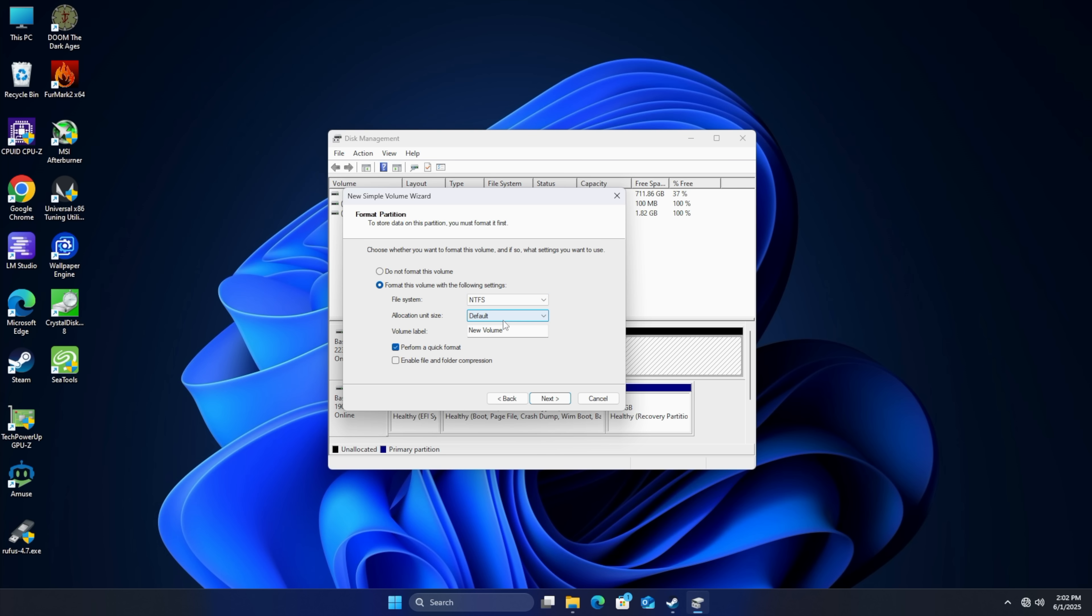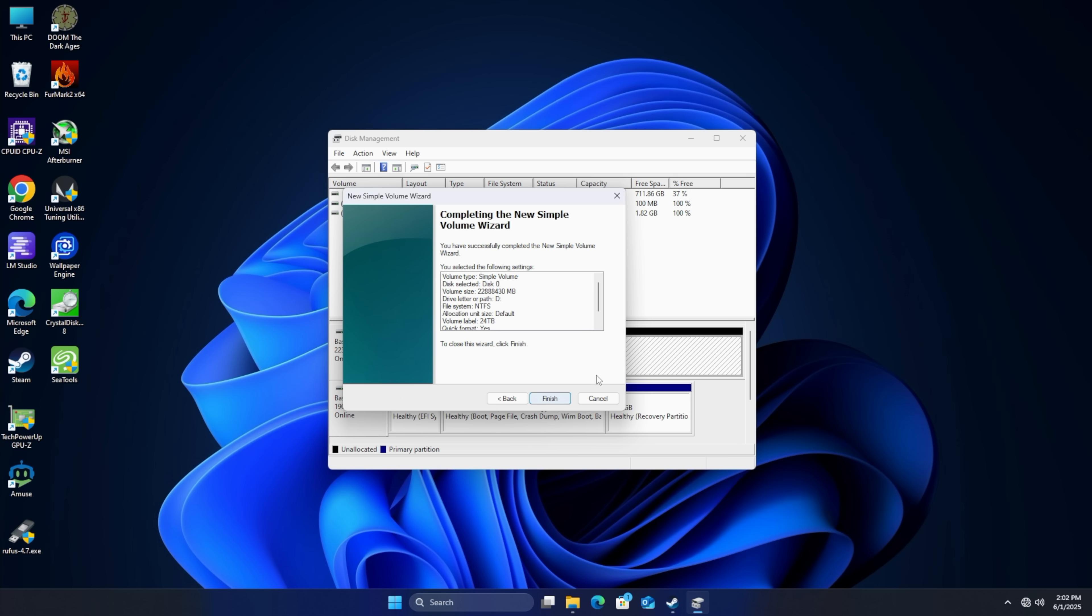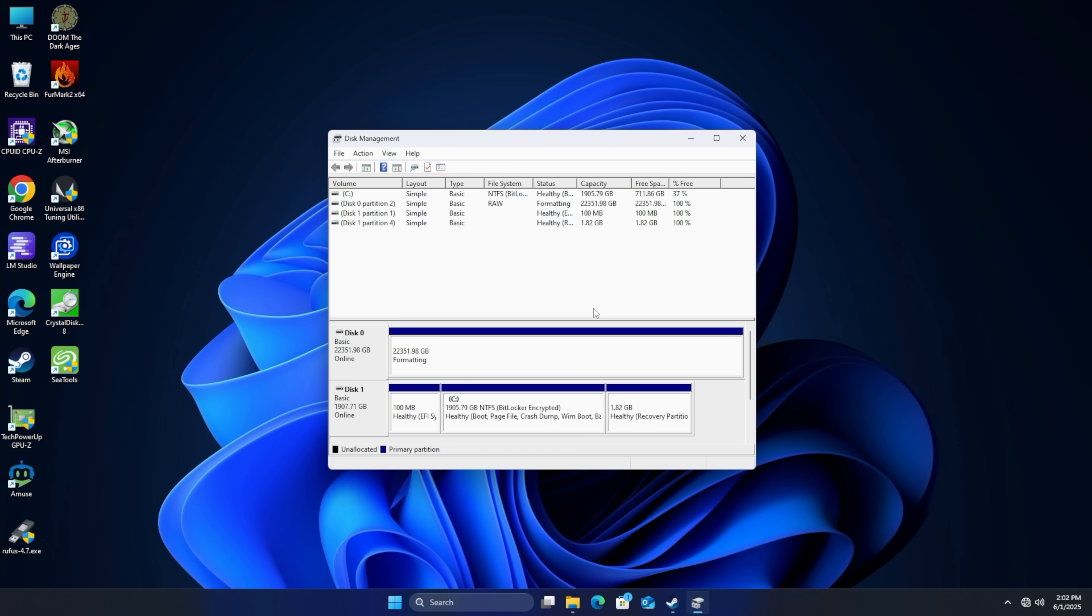Allocation unit size. We're going to go default and volume label. We can name this what we'd like. So I'm just going to go with 24 TB. Choose next. Finish. It's going to format that drive for us and as soon as this is done we can start using it.